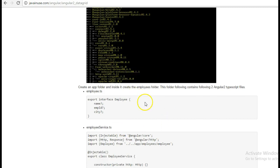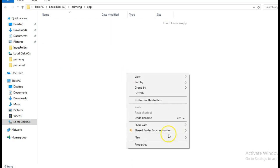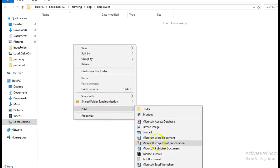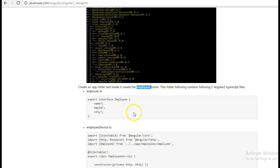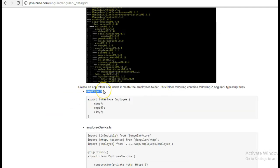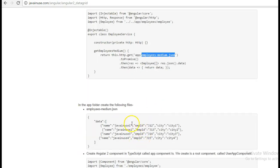Now we will start creating our application-specific files. First create an app folder and inside the app folder create the employees folder. In the employees folder we will first be creating the employees.ts — this will contain the column names that we want to display in the data table. Next we will create the employee service, which loads data from employees-medium.json. Here we have specified some hard-coded data for our data table.